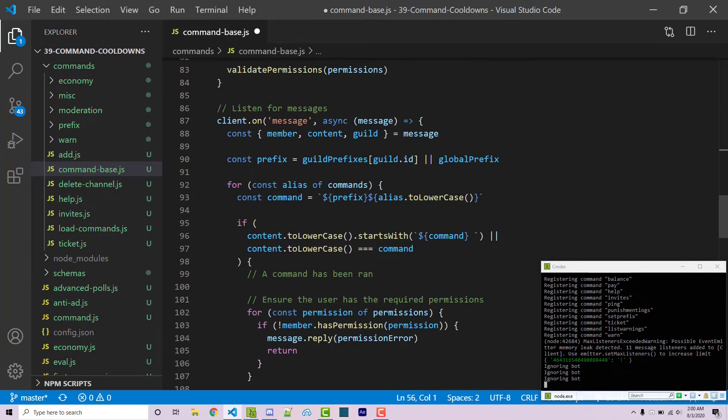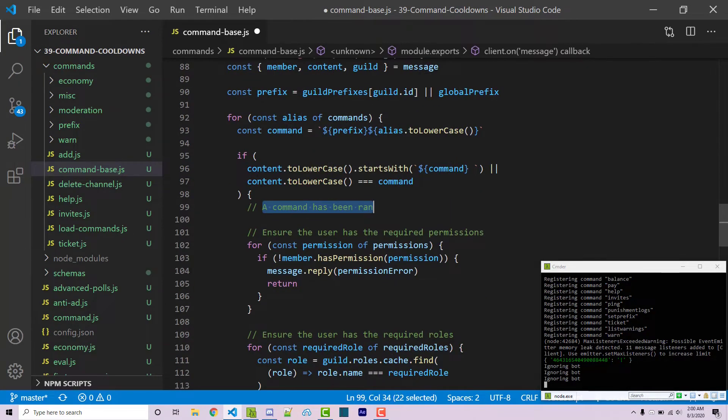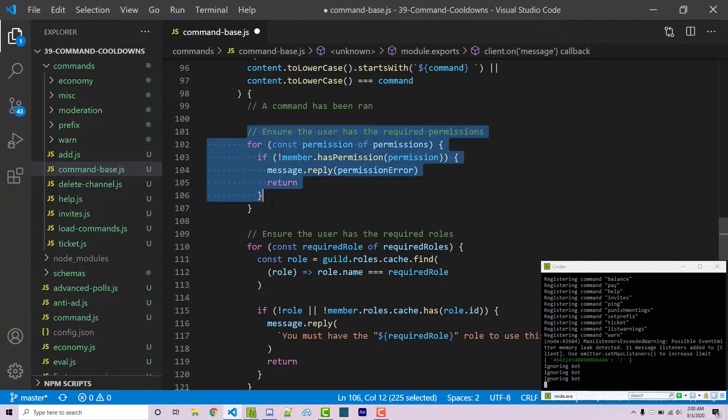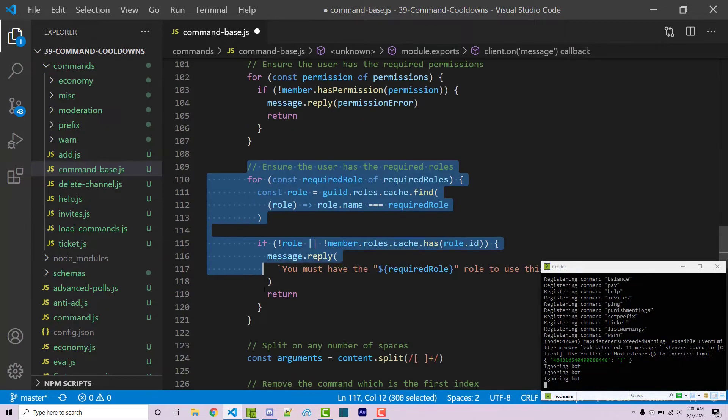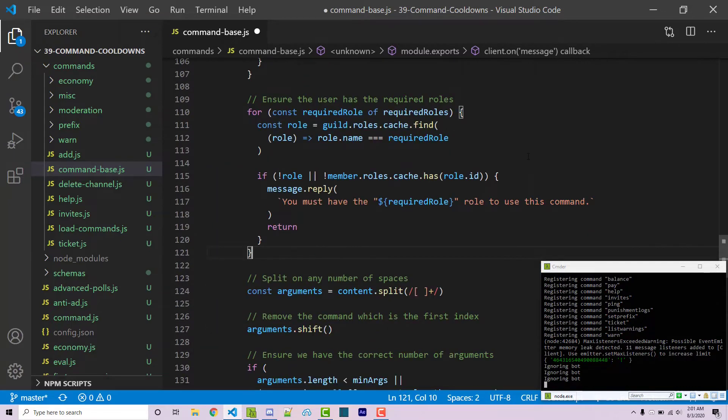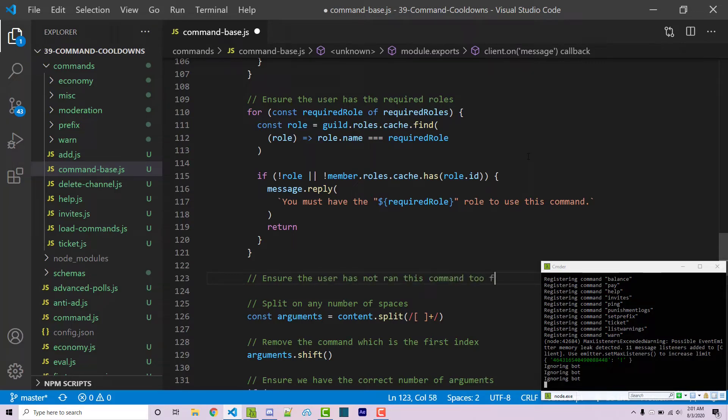So scrolling down we see that inside of this if statement a command has been ran. Now here we're going to ensure that the user has the necessary permissions and here we're going to see if the user has the necessary roles. So after this I'm going to add another comment we're going to say ensure the user has not ran this command too frequently.